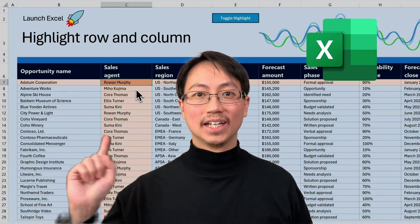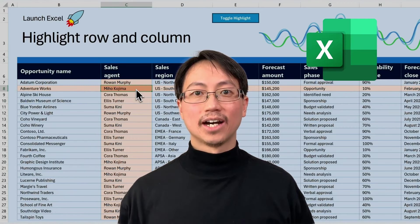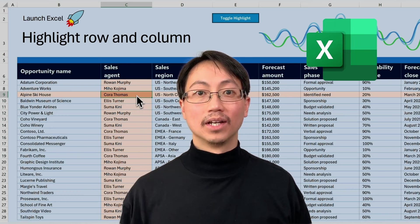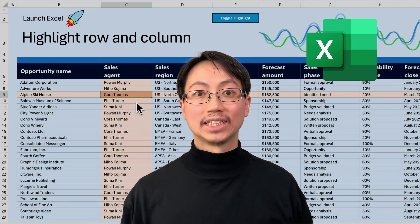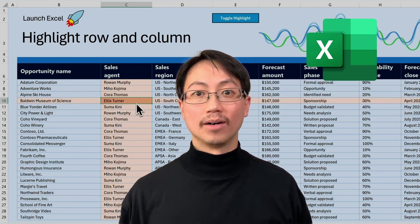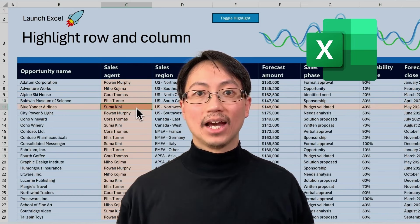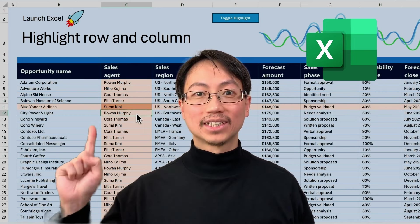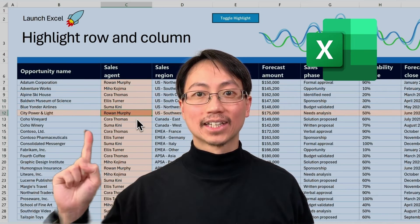What you see behind me is a spreadsheet that highlights the row and column so you can always see where you are. And we're going to build this solution in Excel.